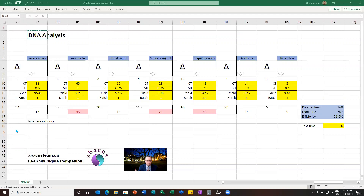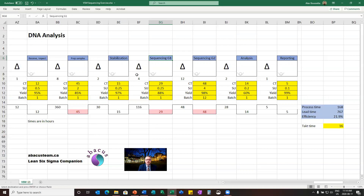So I might be working for Ancestry DNA or for a police or criminology lab, receiving samples, preparing samples, going through a stabilization process, doing some sequencing — G1 and G2, so two steps of sequencing — then an analysis, and then reporting. Obviously, this process was very simplified in order to demonstrate in seven steps how it works.